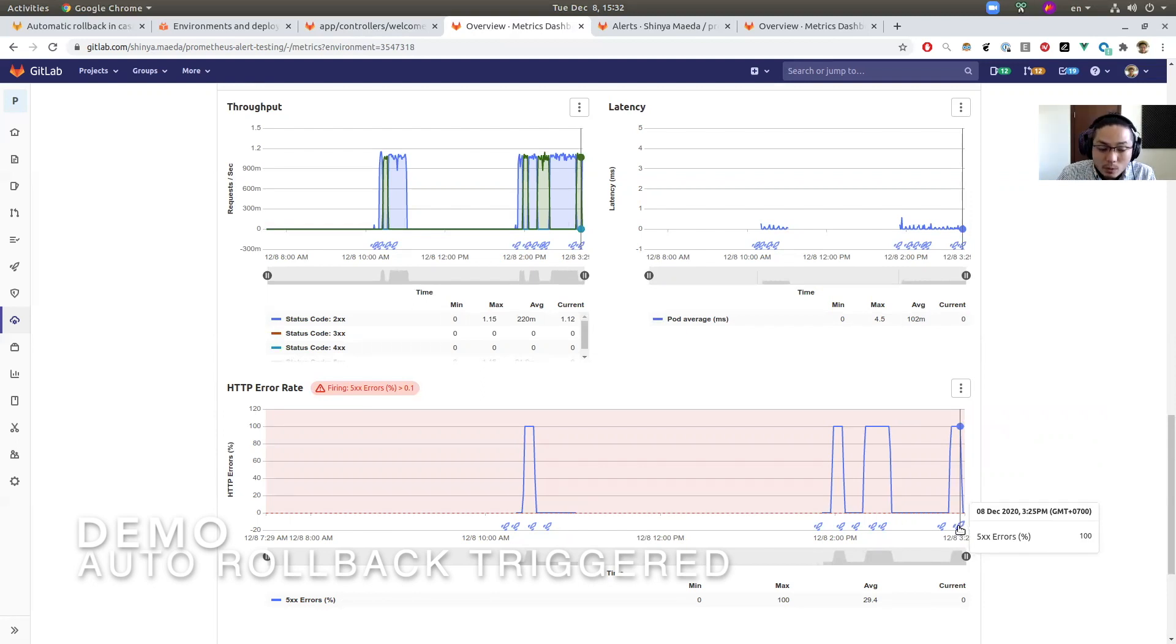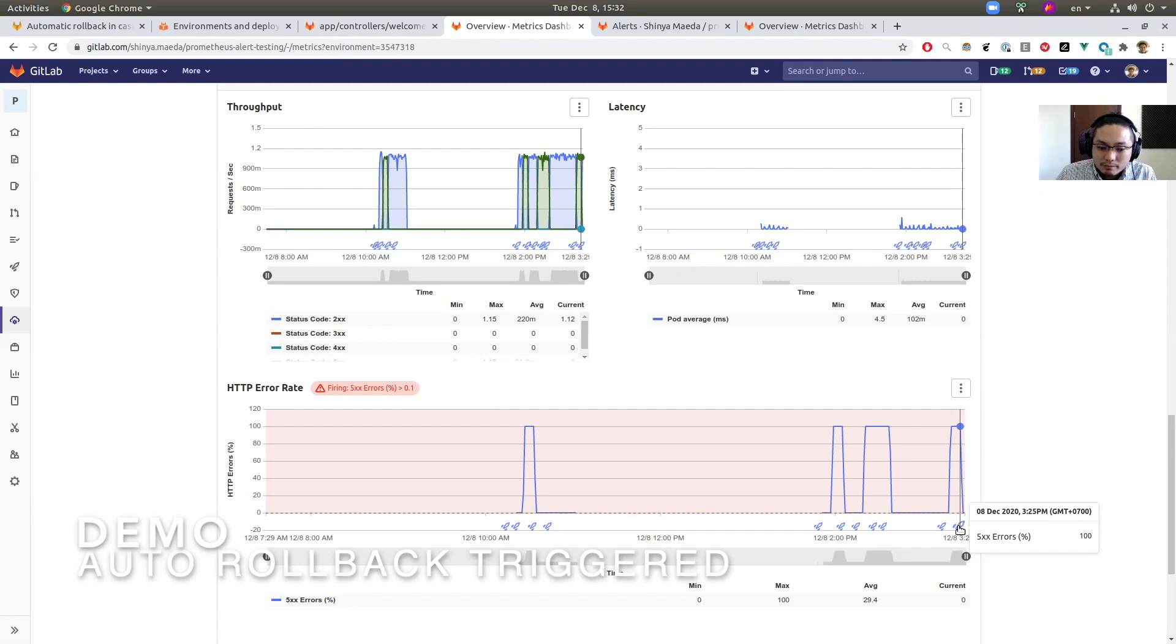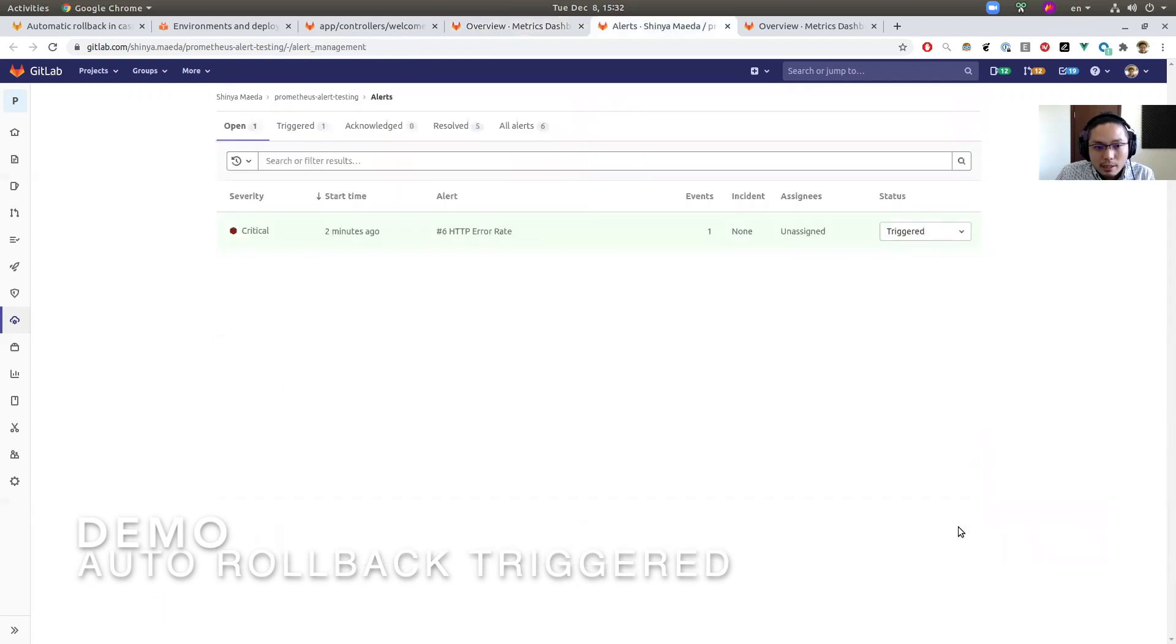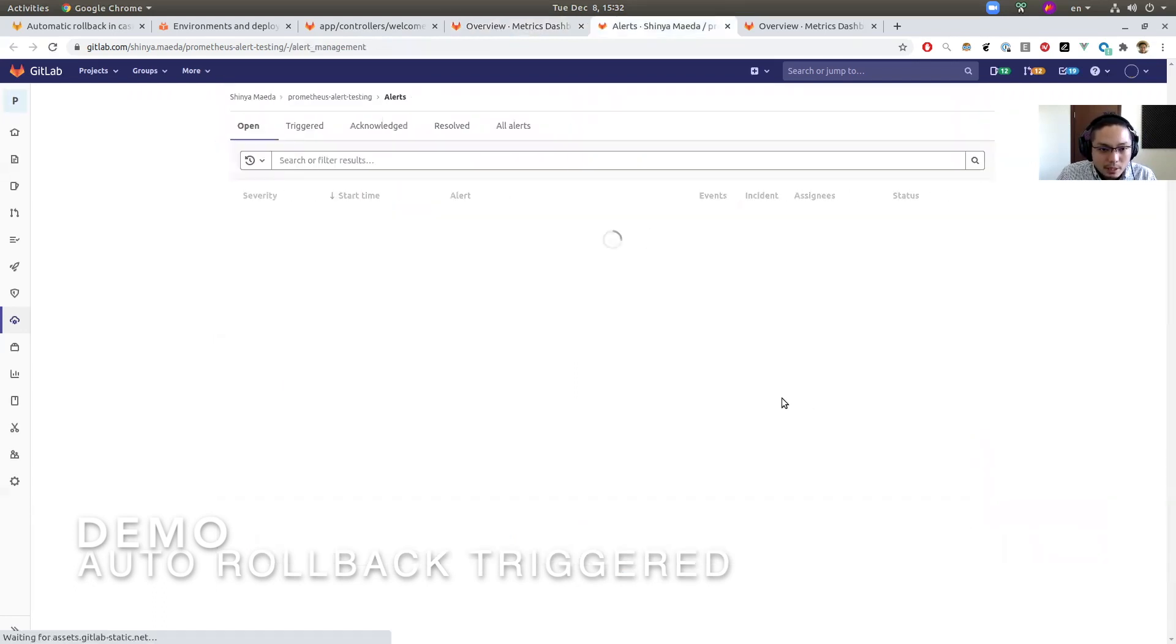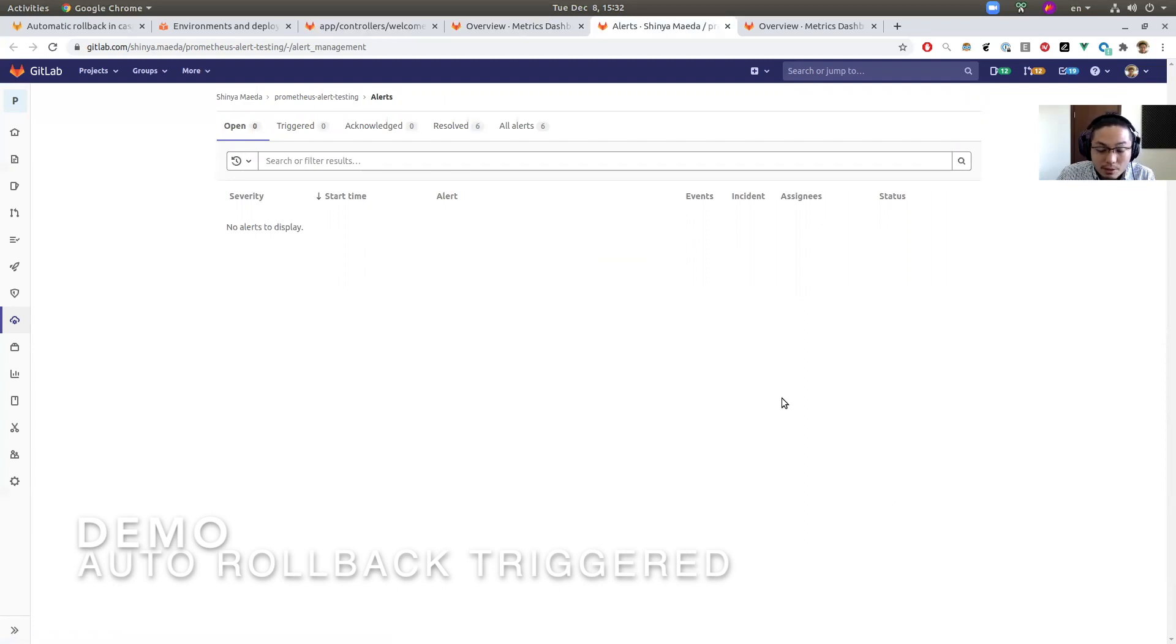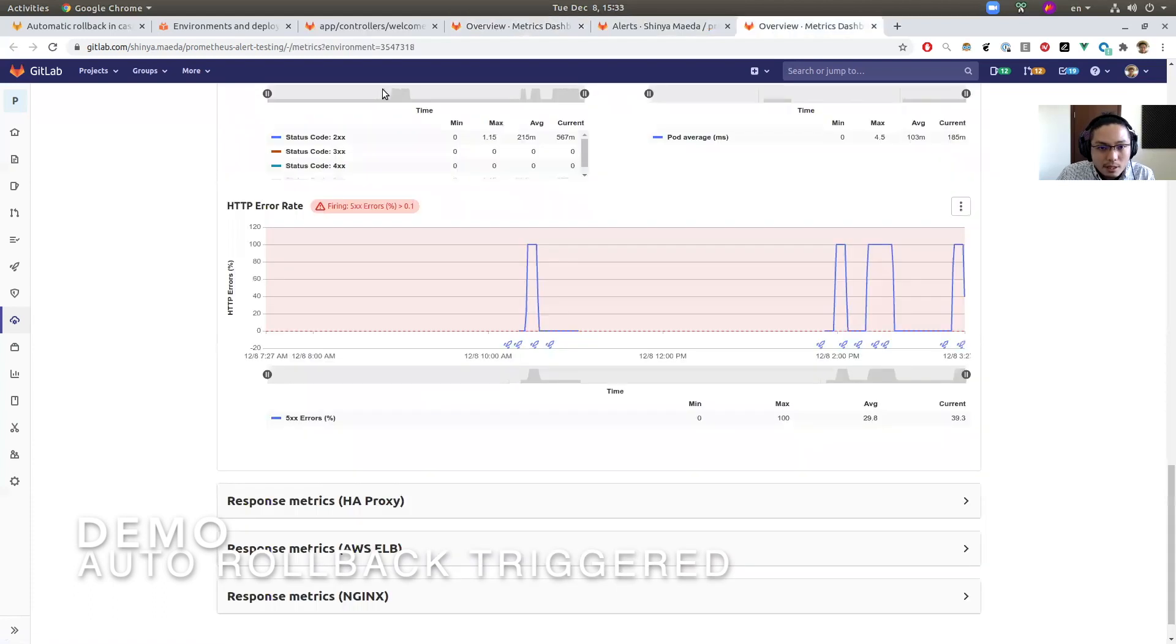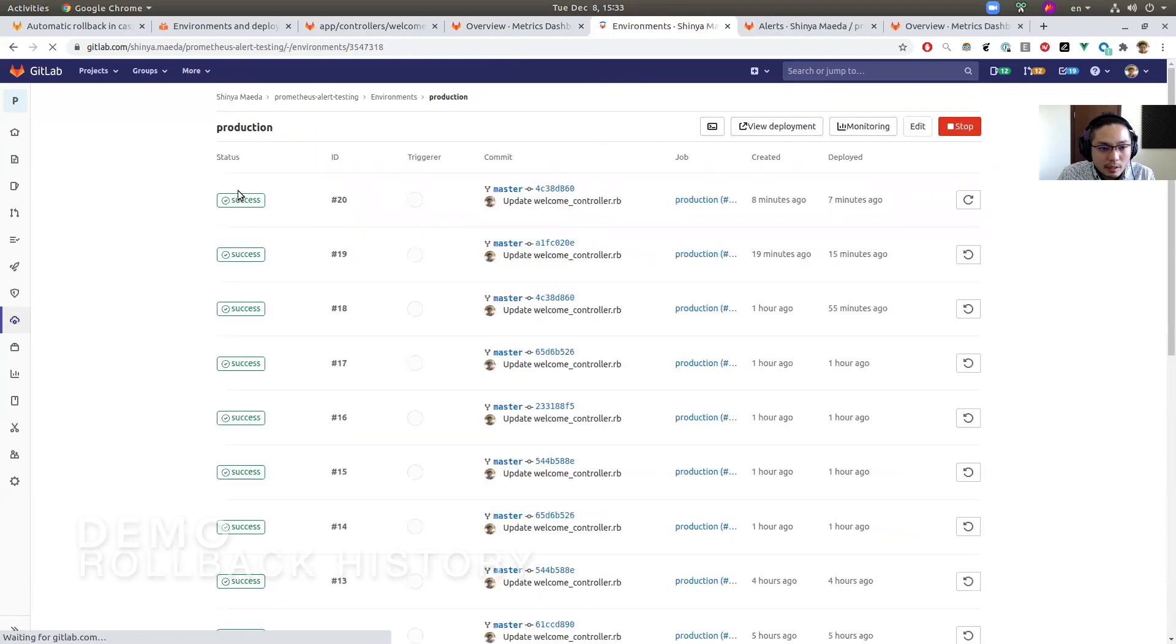So this feature frees operators from the duty to keep looking at the metrics, keep looking at the alerts, by just mitigating a problem automatically. And let's take a look at the alert page again. Here, alert is gone. This is because the problem was resolved by the auto rollback. Let's take a look at the environment page at last.